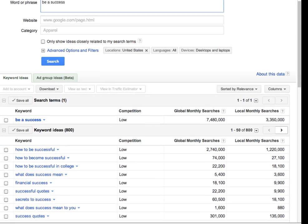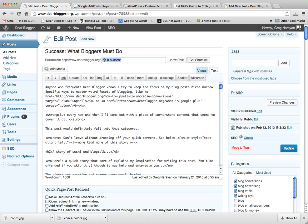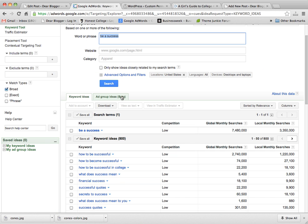The reason I chose be a success for this post link is because A, the post is about becoming a success, and B, because it's a heavily searched phrase in a wide variety of niches. That's key here.